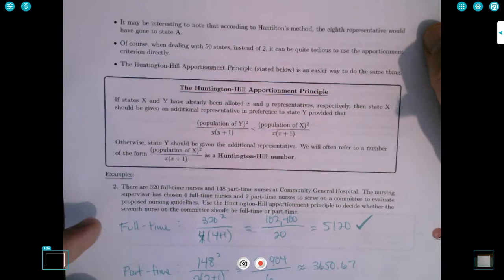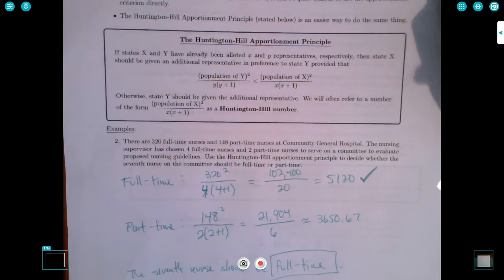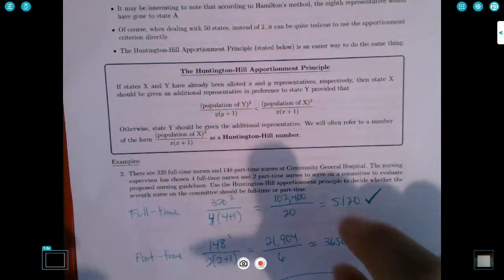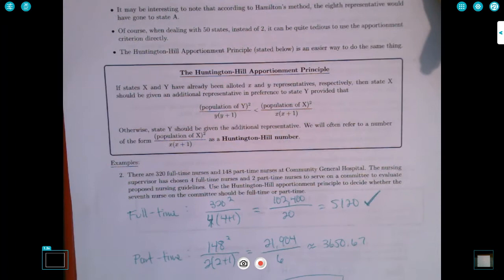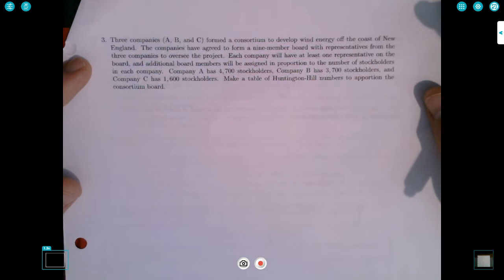Example three: three companies — A, B, and C — formed a consortium to develop wind energy off the coast of New England. They've agreed to form a nine-member board with representatives apportioned in proportion to stockholders. Each company will have at least one representative. Company A has 4,700 stockholders, Company B has 3,700 stockholders, and Company C has 1,600 stockholders. We'll make a table of Huntington-Hill numbers to apportion the consortium board.